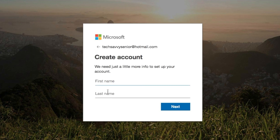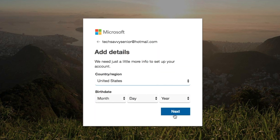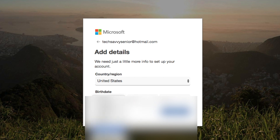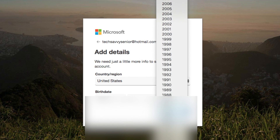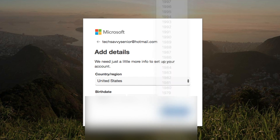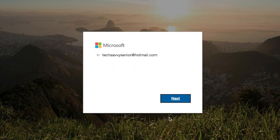Click Next and they want a little bit more about you. Put your first and last name, then click Next again. Put where you're from — United States — and the date of birth. I have to scroll down to find my year. Click Next.